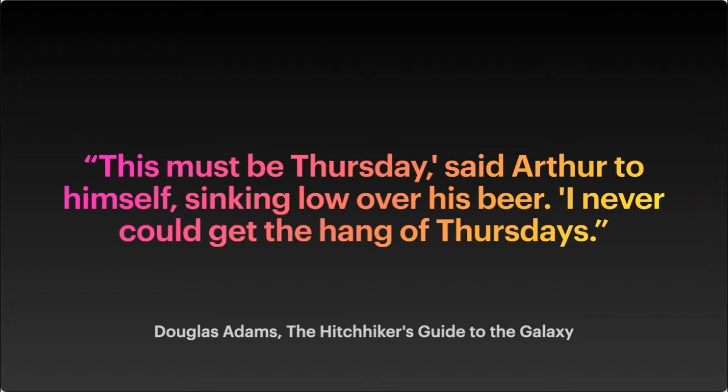I thought I'd give ourselves a good start here with a quote from the Hitchhiker's Guide to the Galaxy. Because I never could quite get the hang of Thursdays, which I think really encapsulates my feelings on Thursdays.